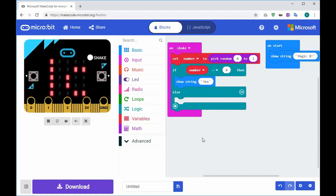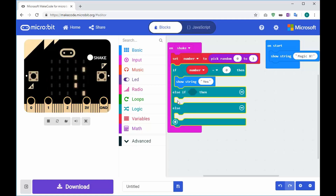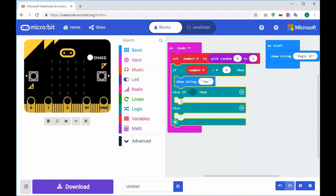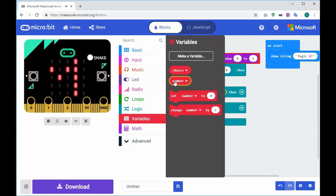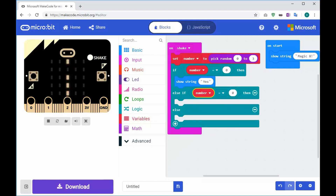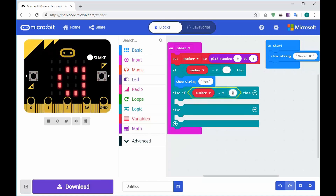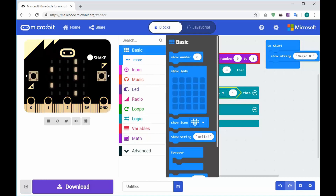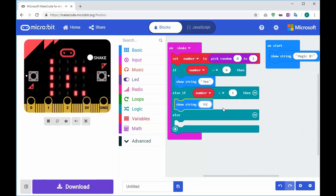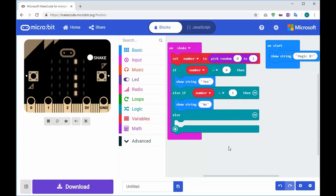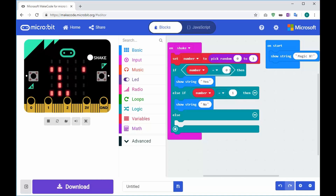Now we need to add another one, so I'll click the plus. We need to say if the number is equal to one, then another statement. Click Logic, click the comparison, drag it in, go to Variables, click number, drag it in - so if the number is equal to one, then we go to Basic, show string, and this one's going to say 'no'.